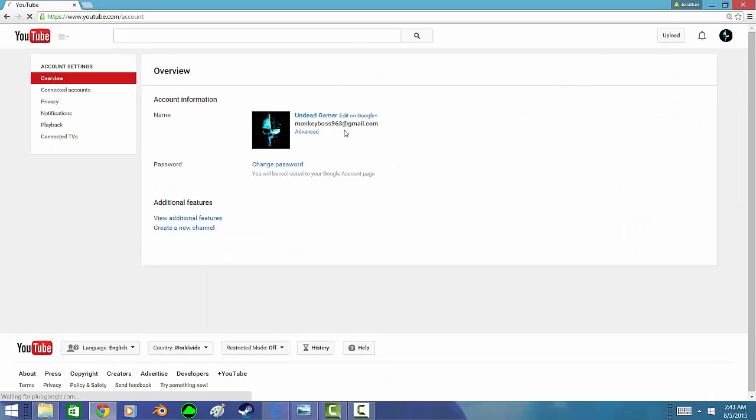You're going to see your name, then you want to click on edit on Google Plus.